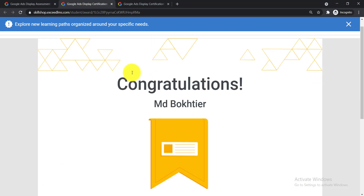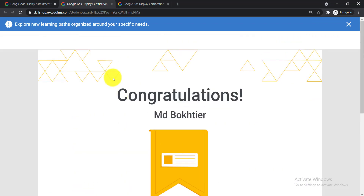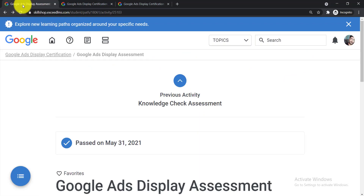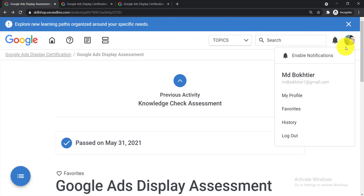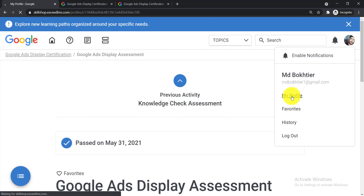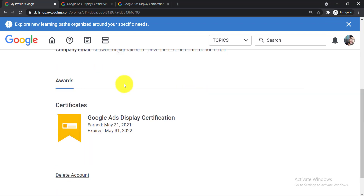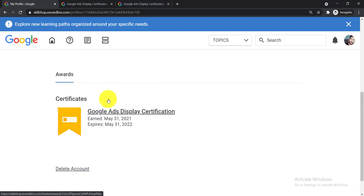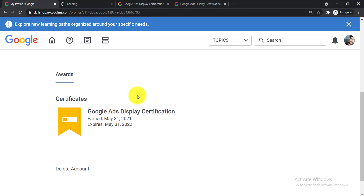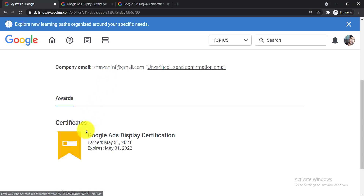If you have your certificate open like this, you can get the name from here. But if you don't, you need to log in to your Google Ads Skillshop account. From there, click your profile icon and then click 'My Profile'. Here you will find all the certificates you have earned. Click on the name of the certificate you would like to add to your LinkedIn profile and copy that name.